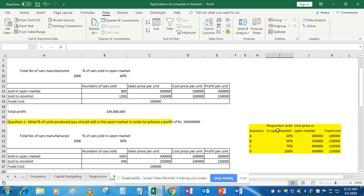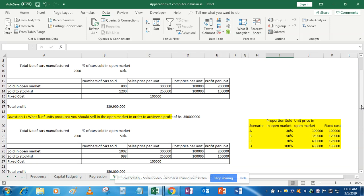and one in row. But now we have three variables. What are the variables? Proportion sold in open market, unit price in open market, and fixed cost. So we can't use either of those, and we will use scenario manager instead. In scenario manager, you don't have to prepare any table in your Excel sheet.